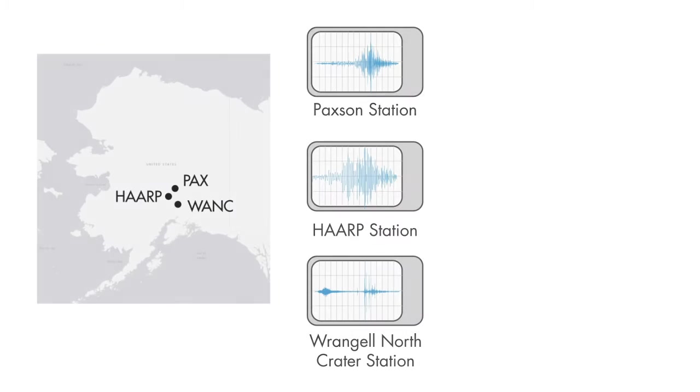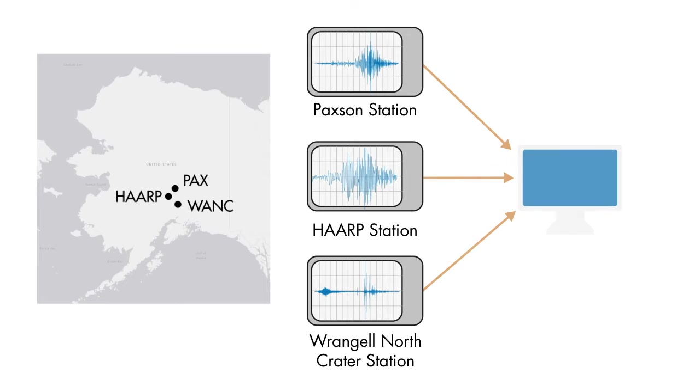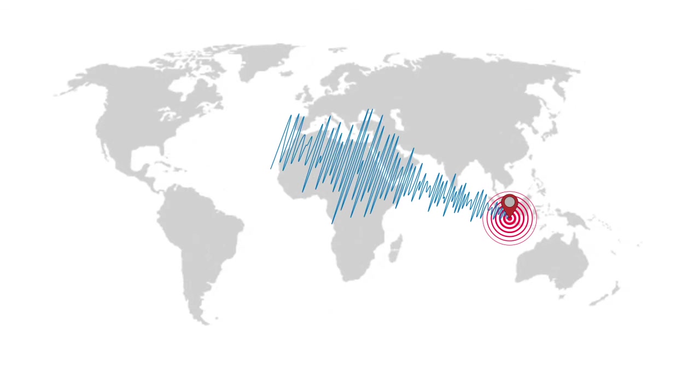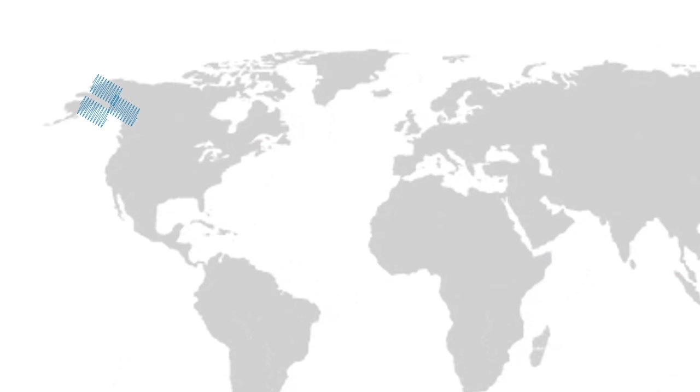In this course, you'll use MATLAB and Signal Processing Toolbox to compare vibration signals from three seismic stations in Alaska. You'll identify the signal from an earthquake on the other side of the Earth and separate it from local earthquakes near the seismic station.